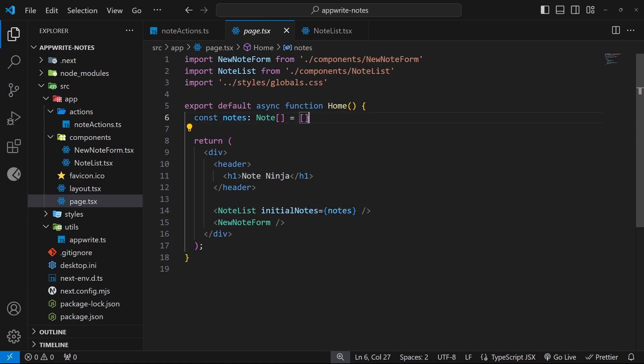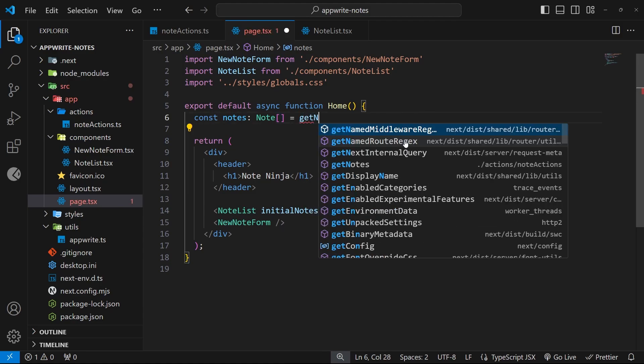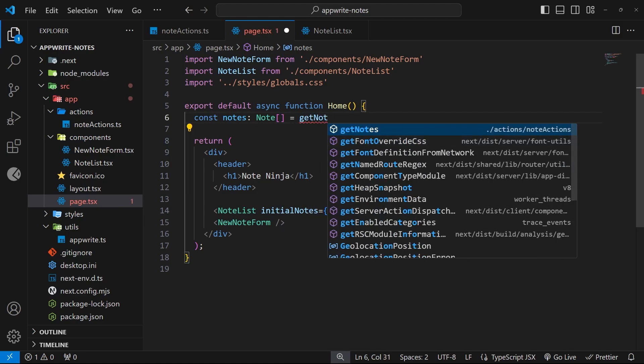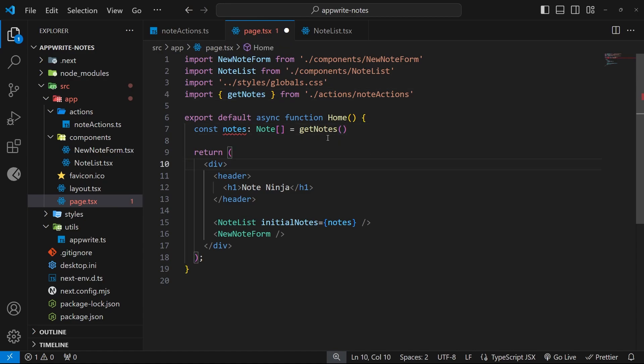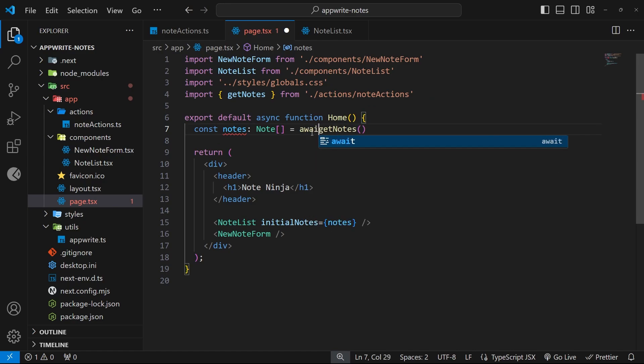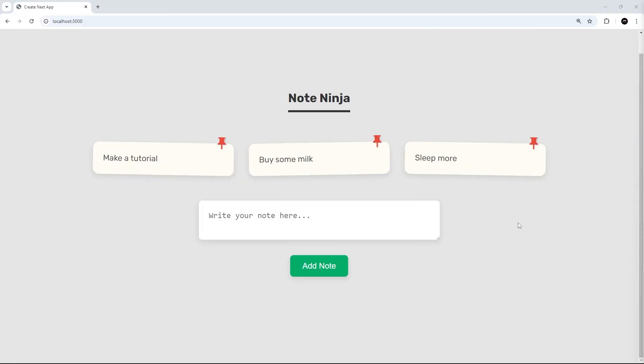So we'll say get notes. I'm going to click on this to make sure it gets imported up here at the top, and we need to invoke this as well. All right, so we need to also put await right here because this is an asynchronous function. Okay then, so let's try this out in the browser.